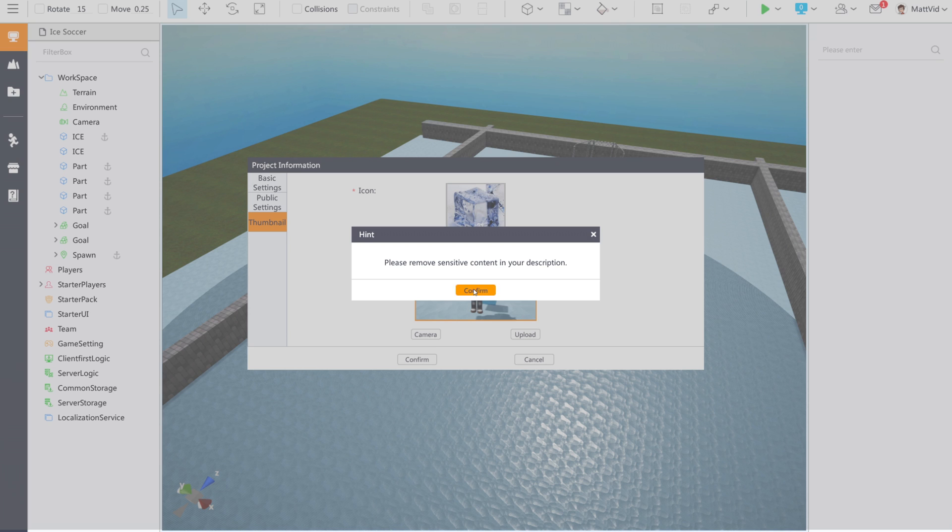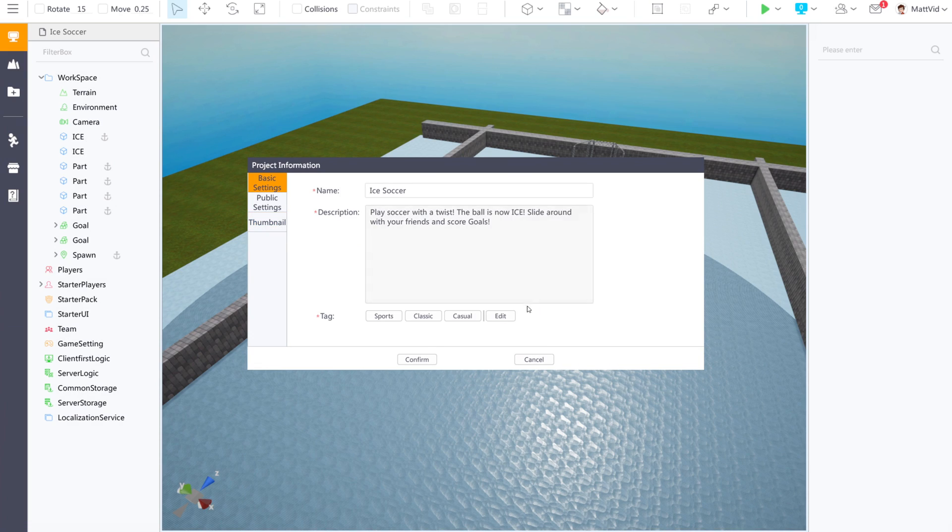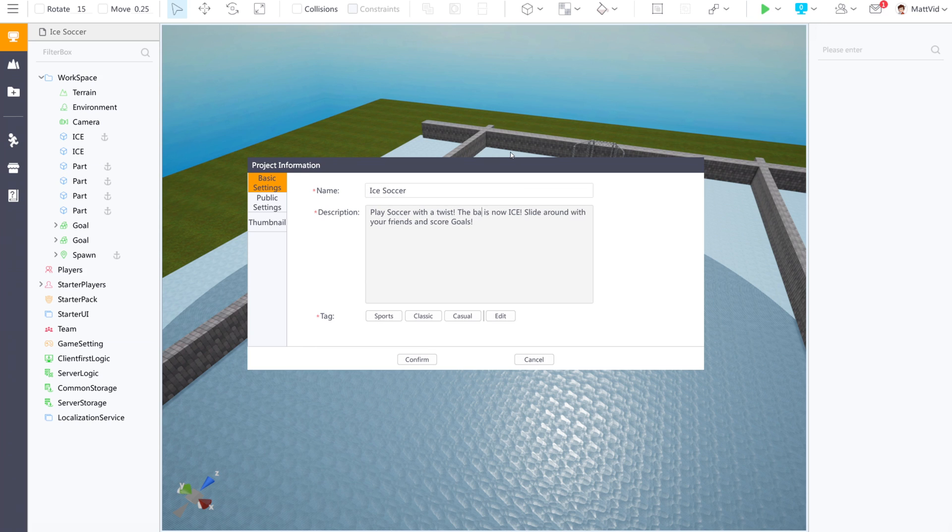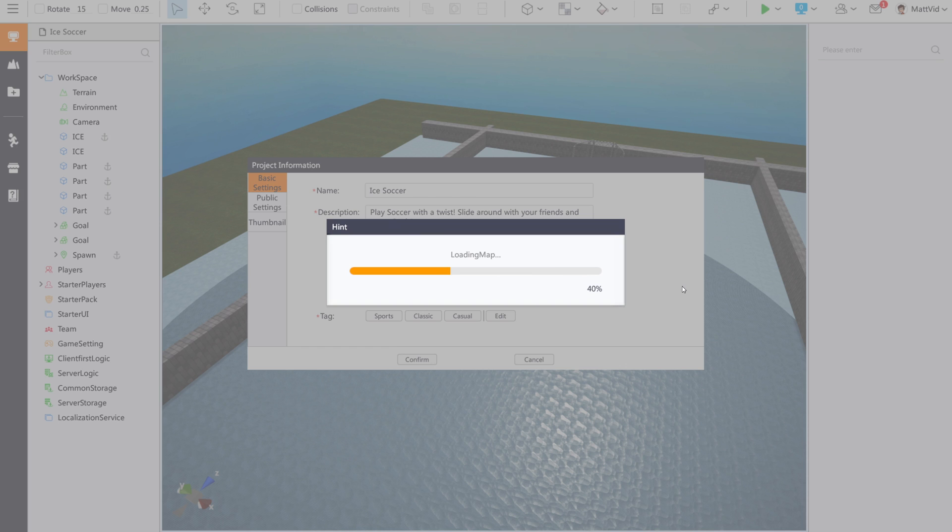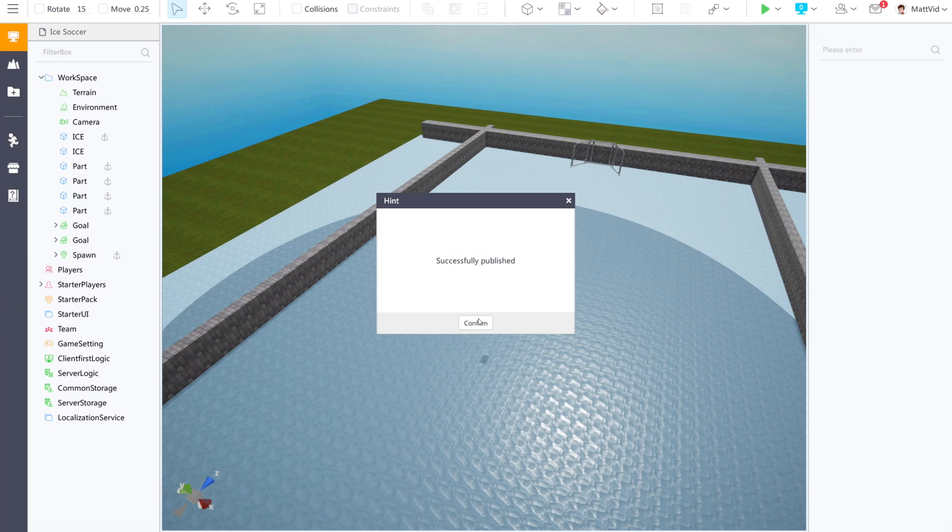It says I have sensitive content in my description. I think one of these words doesn't meet the requirements here. Maybe it's that word. I'll just remove this part of my description. Then I hit confirm. It was that word. It has been successfully published now.